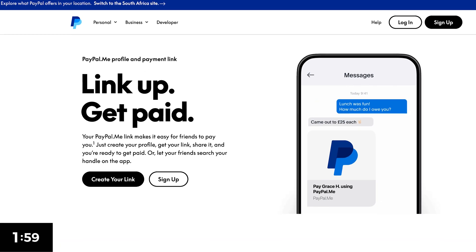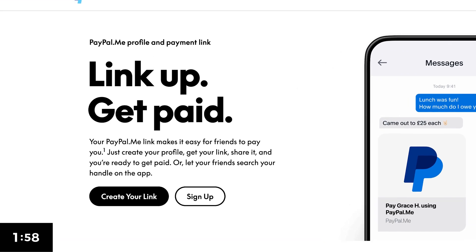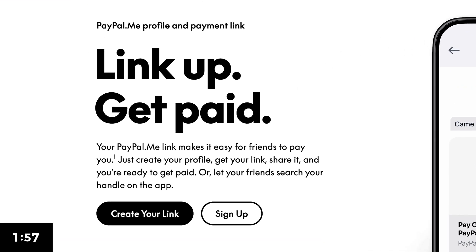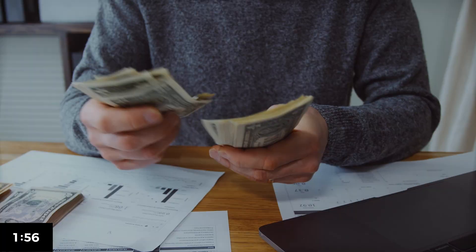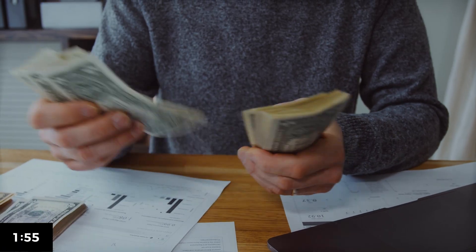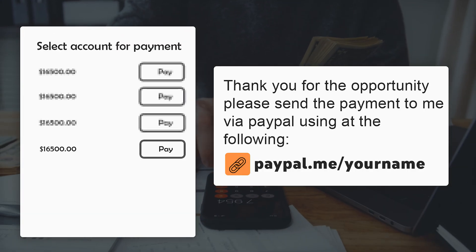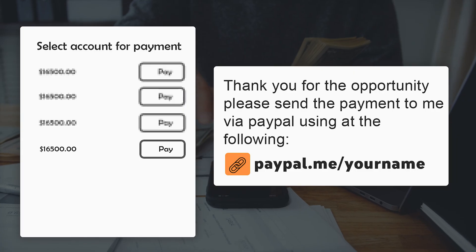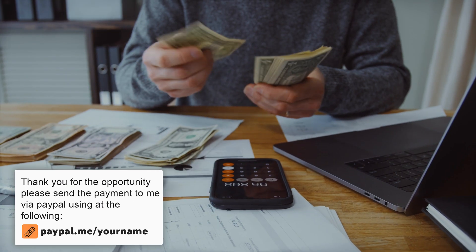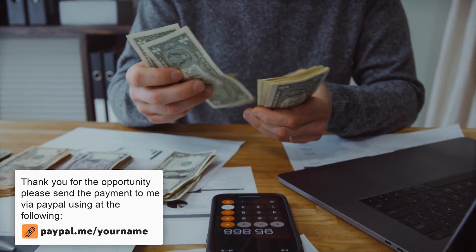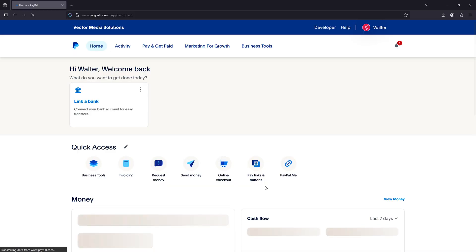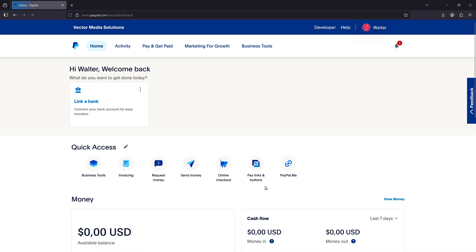A pay me link is a customizable link that allows individuals and businesses to receive money through PayPal. It is short and broad so you can send it to anyone and everyone so that they can pay you. To create one for yourself, simply log into your PayPal account.